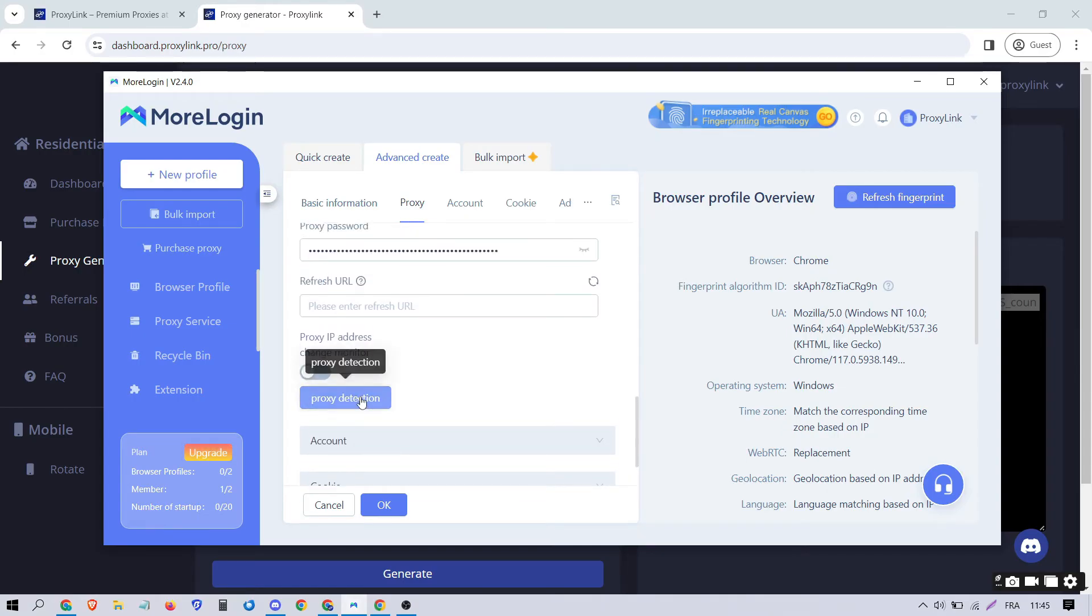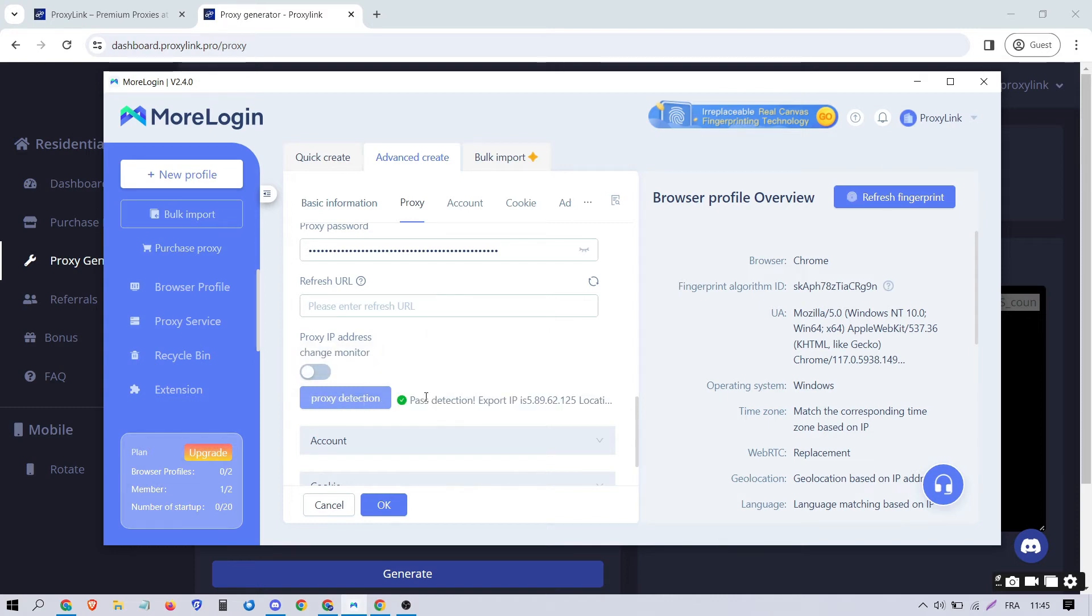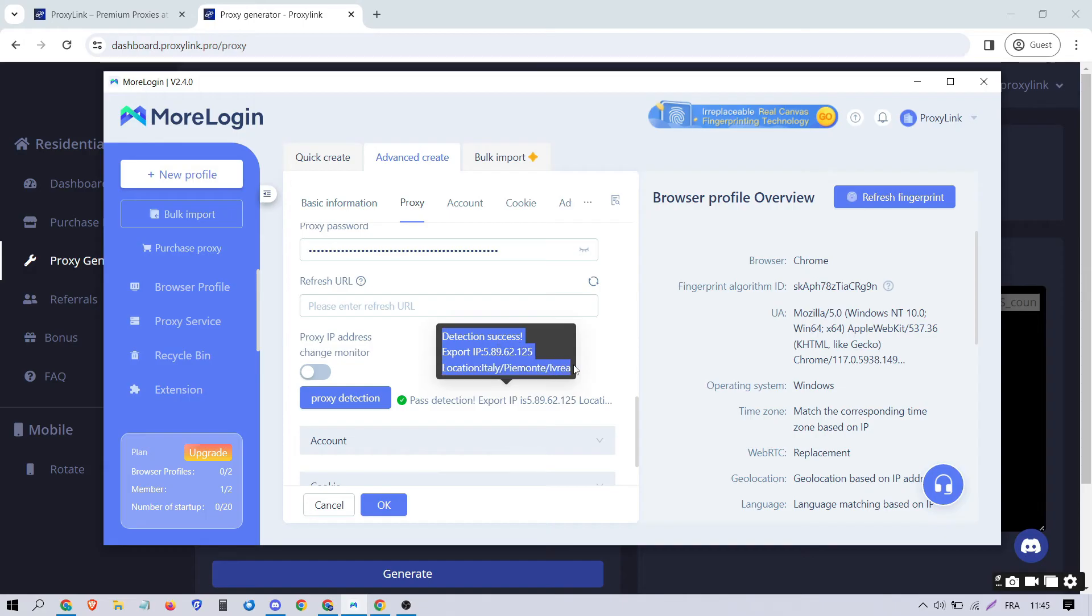Press Proxy Detection to test if the proxy is functional. As you can see, the proxy is working and we have its IP and location.